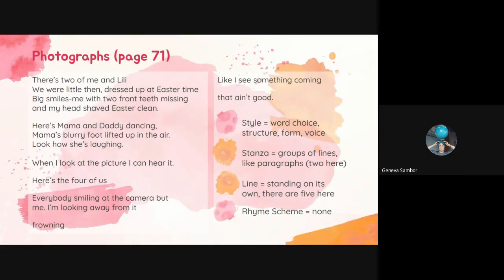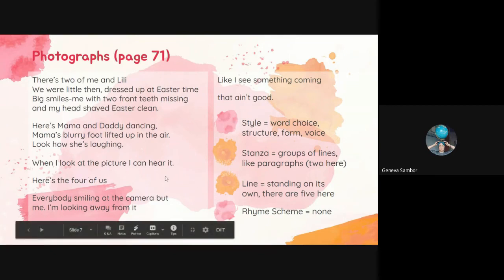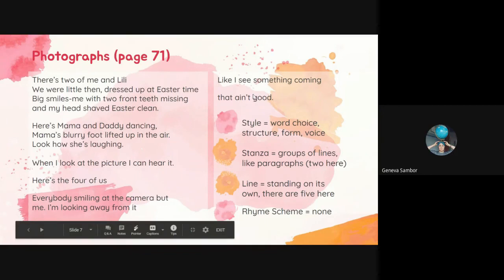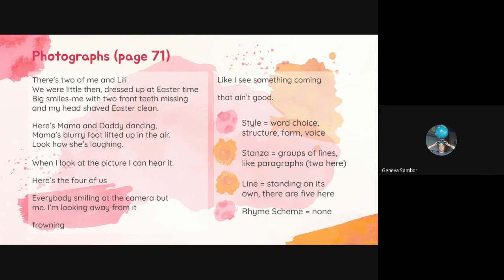So we have again this poem, Photographs. The style we've gone over is word choice, structure, form, and voice — considering all of the different choices that a writer or poet is making in this case. The stanza: it looks like we have two stanzas here, really groups of lines together. The first stanza is 'There's two of me and Lily' all the way up to 'Easter clean' — those four lines grouped together are a stanza. Then we have 'Here's mama and daddy dancing' all the way to 'Look how she's laughing' — that is another stanza. And then we have lines — singular lines: 'Here's the four of us,' 'When I look at a picture, I can hear it,' 'That ain't good' — those are standing on their own. So we see in the beginning he's looking at these memories, and as we get to these different deeper thoughts, we have single lines. And for rhyme scheme in this poem, there's no rhyme scheme.